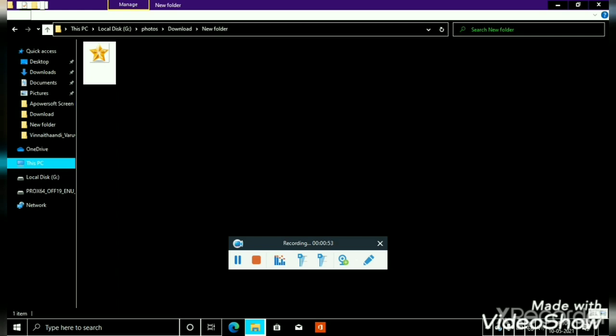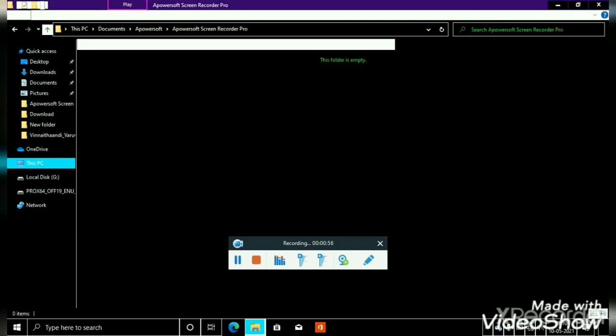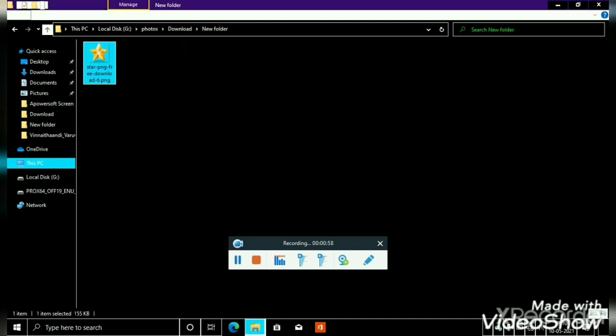Selected. This is ICO. This format is PNG format. Start PNG free download 6.PNG. This is ICO format.